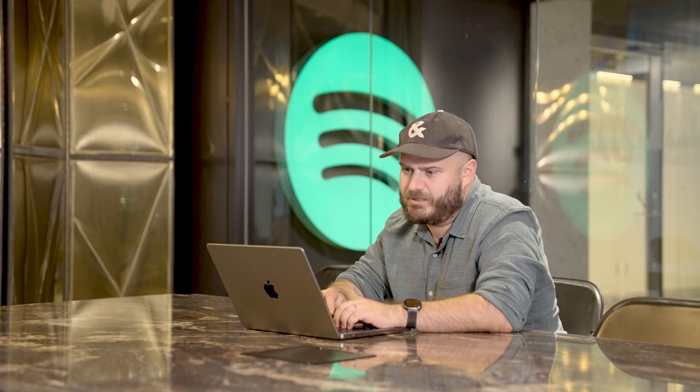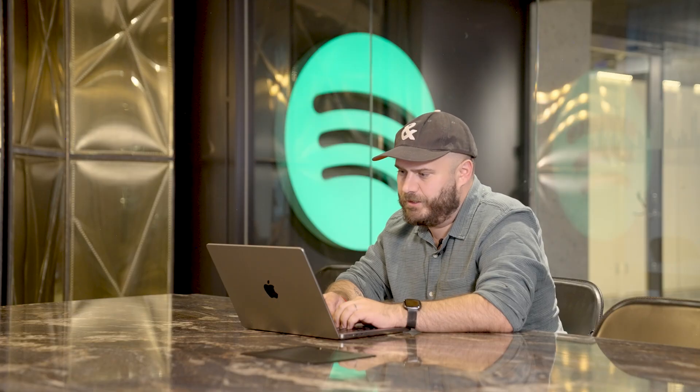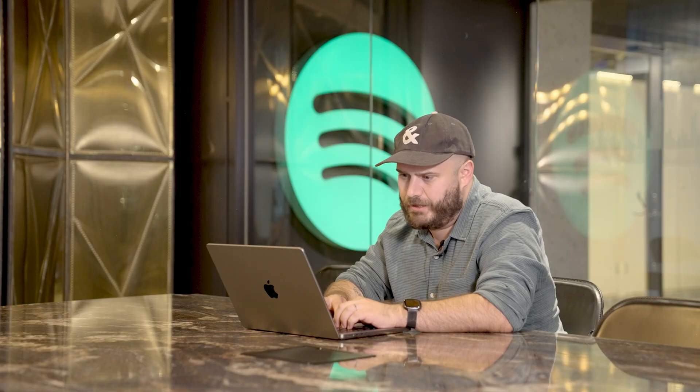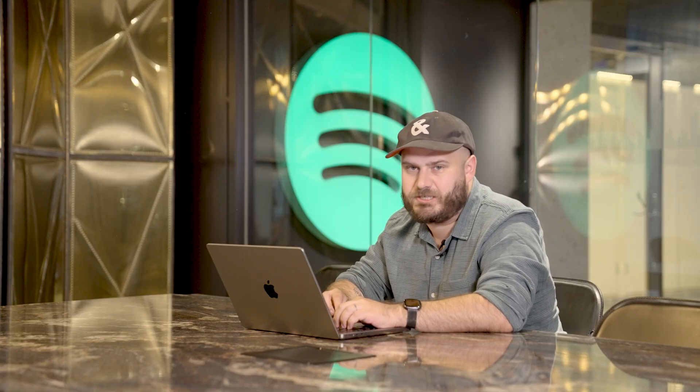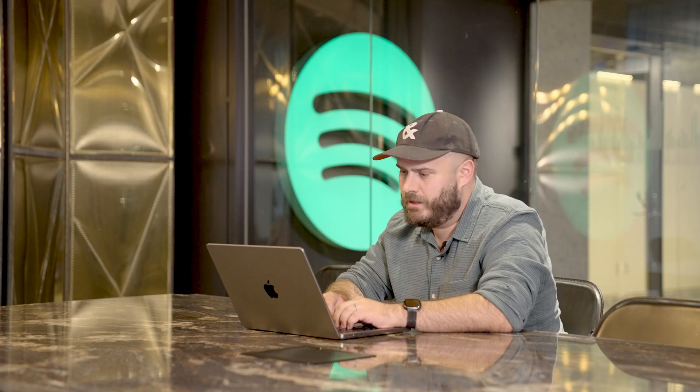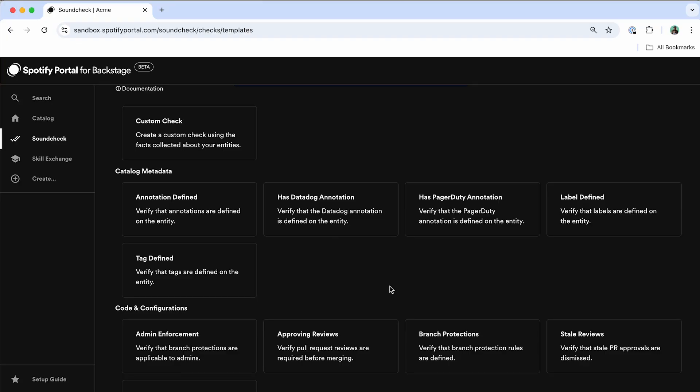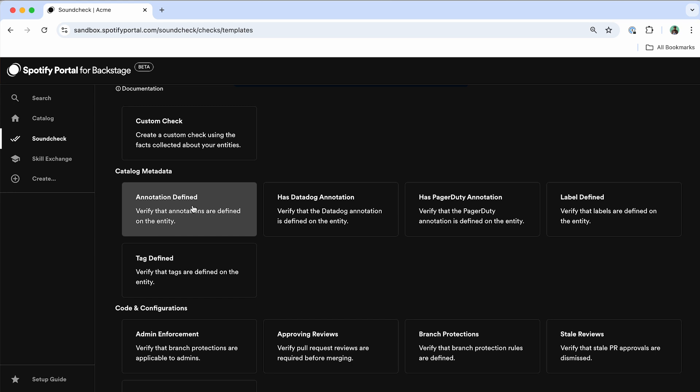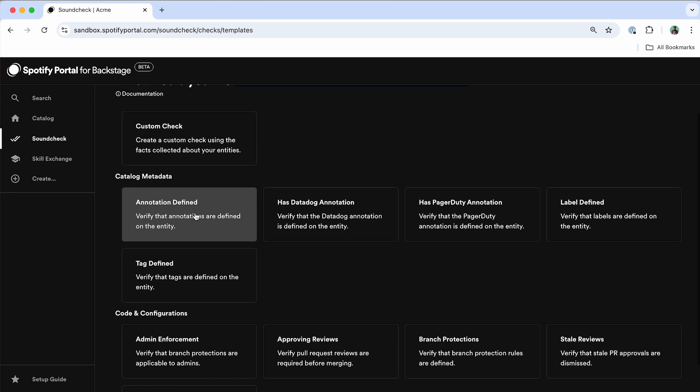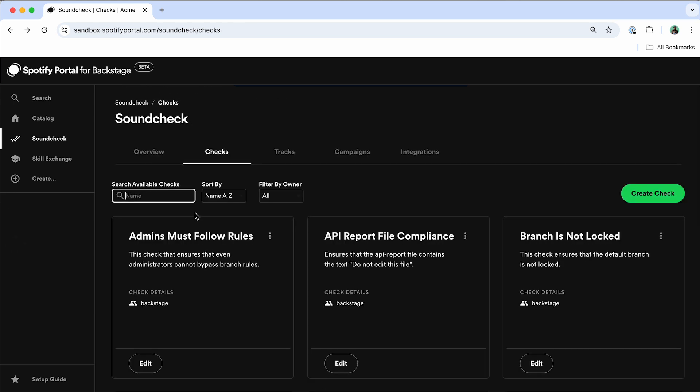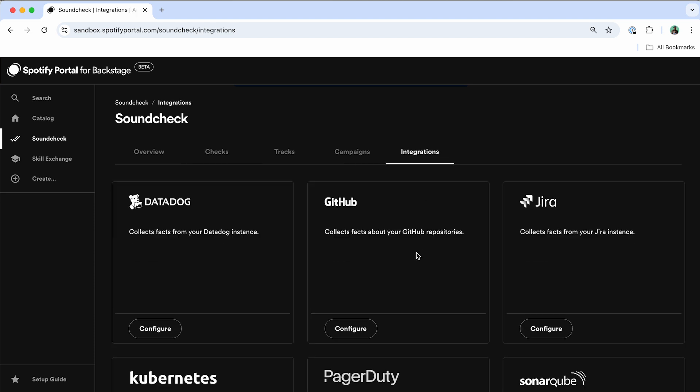When you're setting up Soundcheck for yourself, you'll notice that you'll want to create your own conditions that will be part of each of your scorecards. What we've done is created some templates that help you get the most out of Soundcheck out of the box. So for instance, if you want to add specific annotations to your catalog entities, you can use one of our initial catalog metadata checks as a starting point to build off of as well.